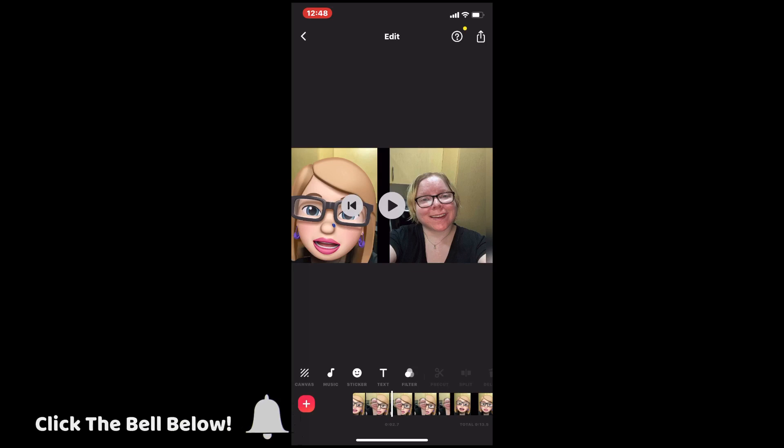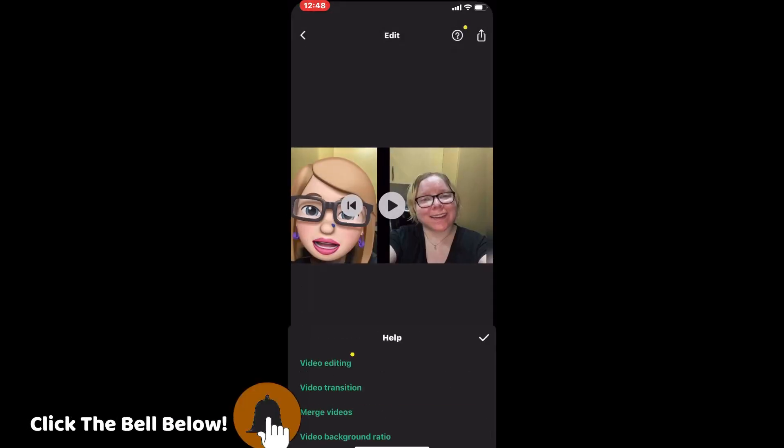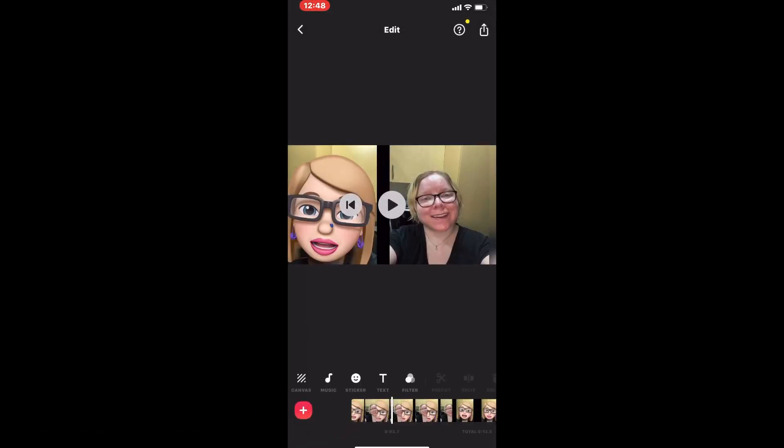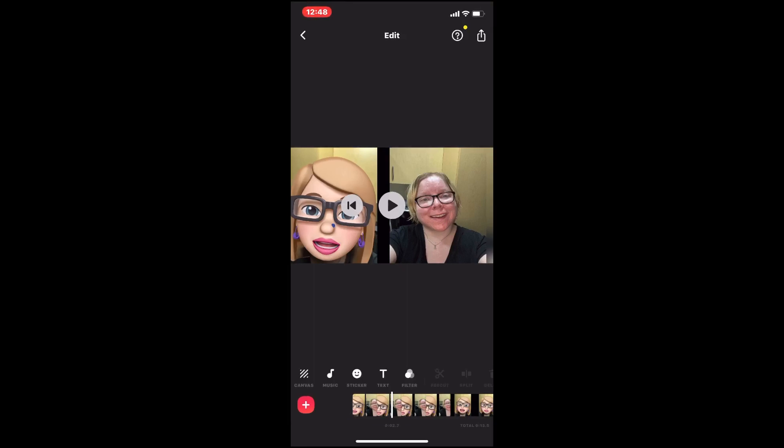Because I've made changes to this clip, I'll need to save a new copy. To do this, tap the export icon in the upper right-hand corner and then tap save. Wait for processing to finish.